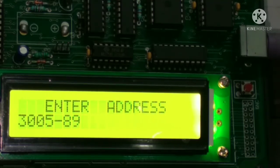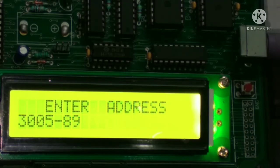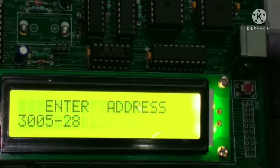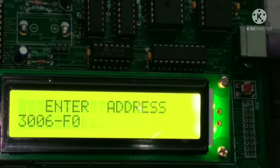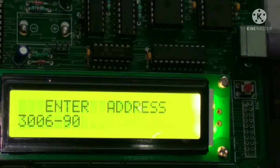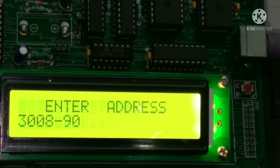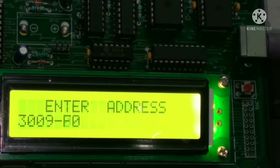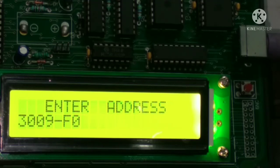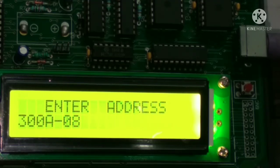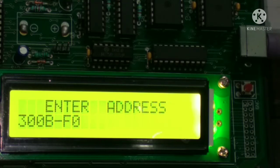Spacebar, 28, spacebar, 90, spacebar, 30, spacebar, 12, spacebar, F0, spacebar, 80, spacebar.